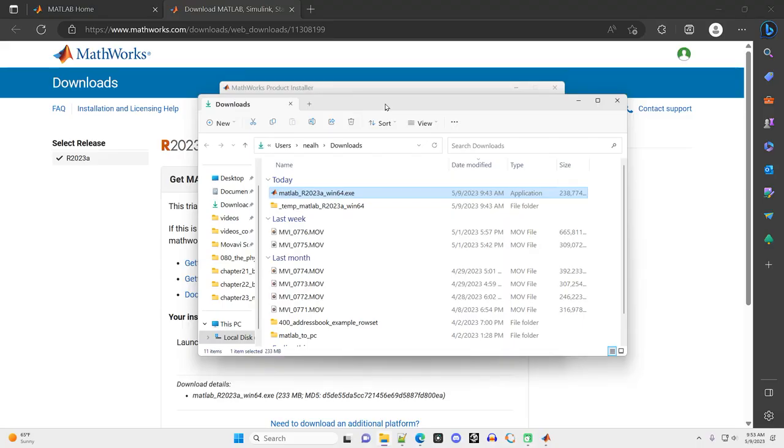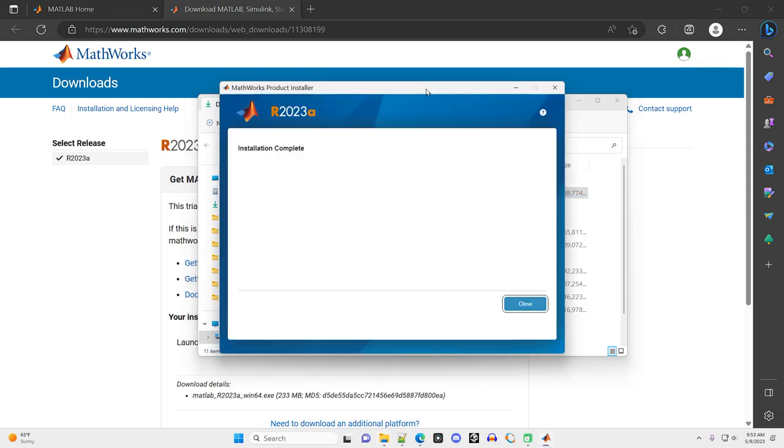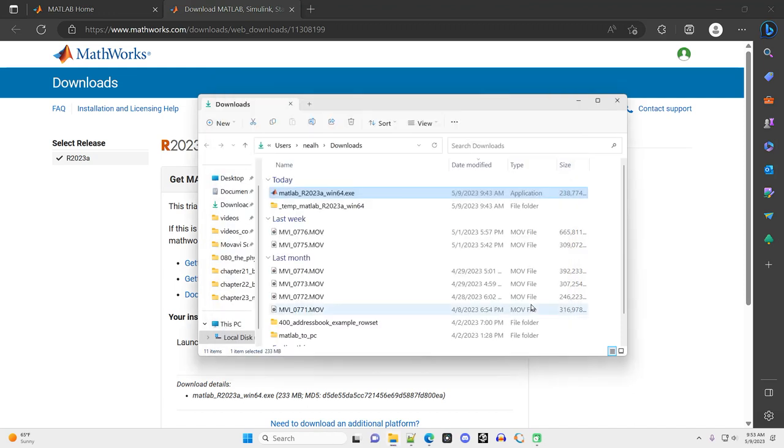The installation finished. For some reason, the window moved behind the folder window that I had open. That's a little bit odd, but if I just click back to it, there it is right there. Installation complete. Click Close. And that's it. MATLAB should be installed. I should no longer need either of these files in my Downloads folder. Those can be deleted.